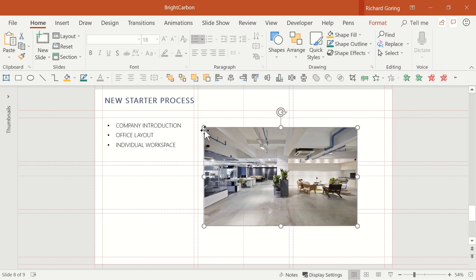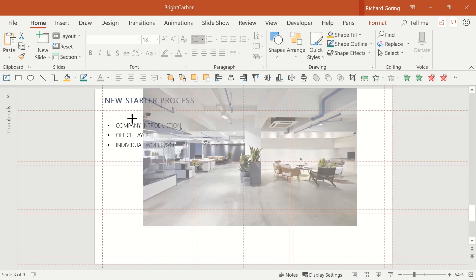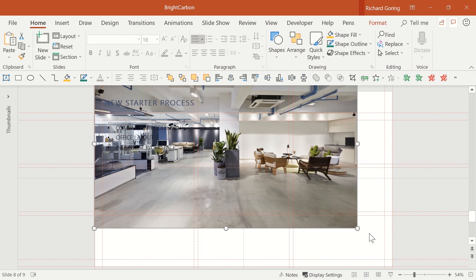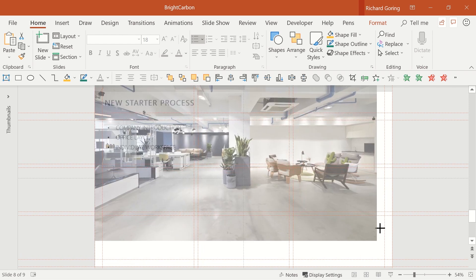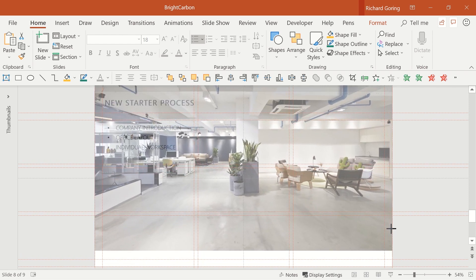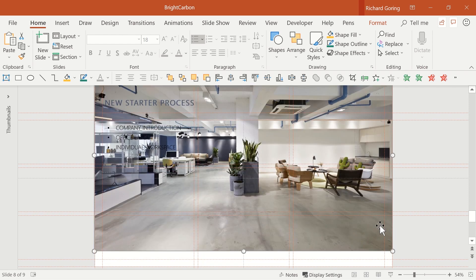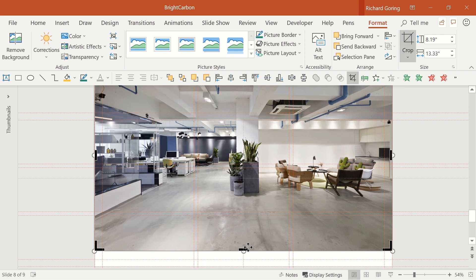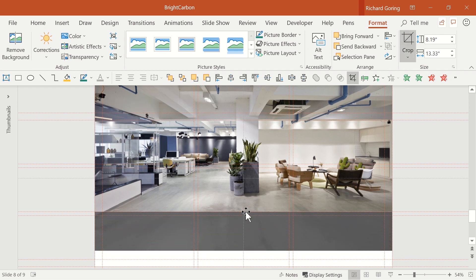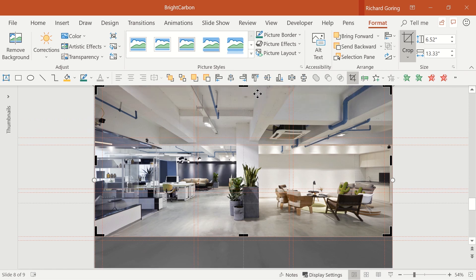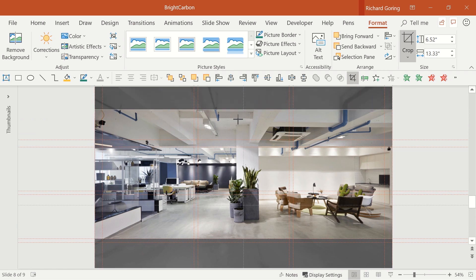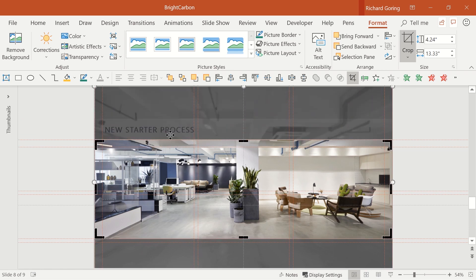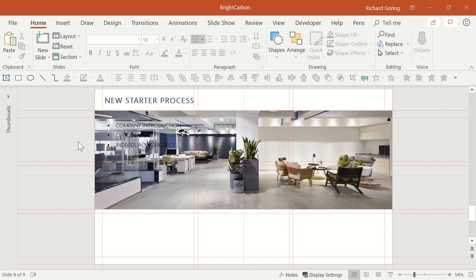With that sorted, resize the image using the white grab handles so that it fills the entire screen. Now go to the format tab on the ribbon and crop over on the right. Use the black grab handles to crop the image from the bottom up to the lower third line and crop down from the top so that you leave room for the title.